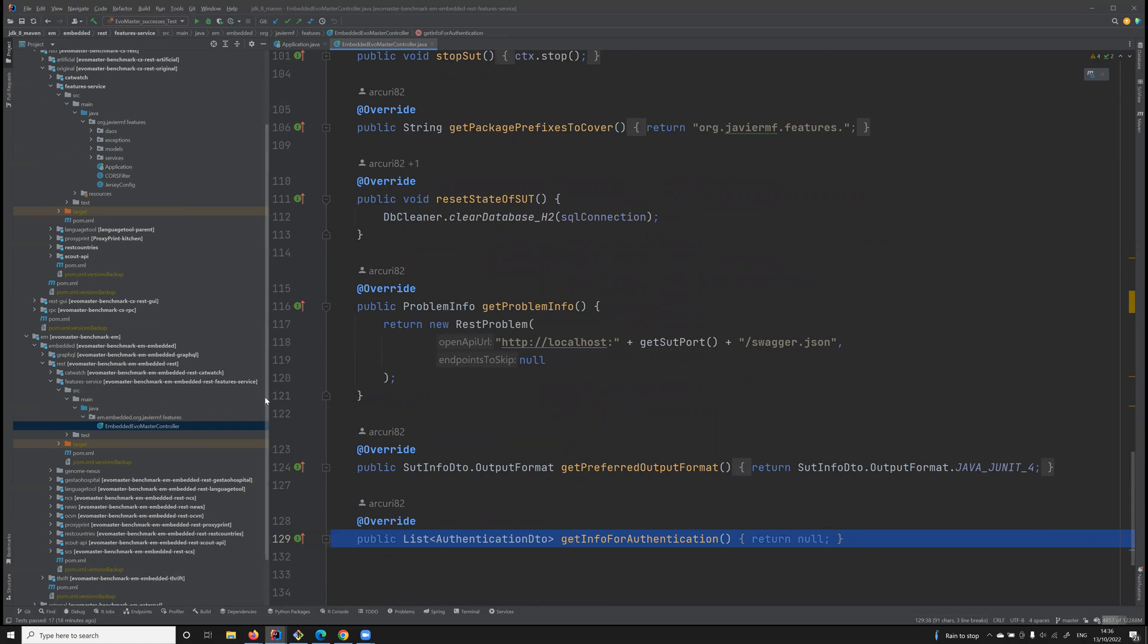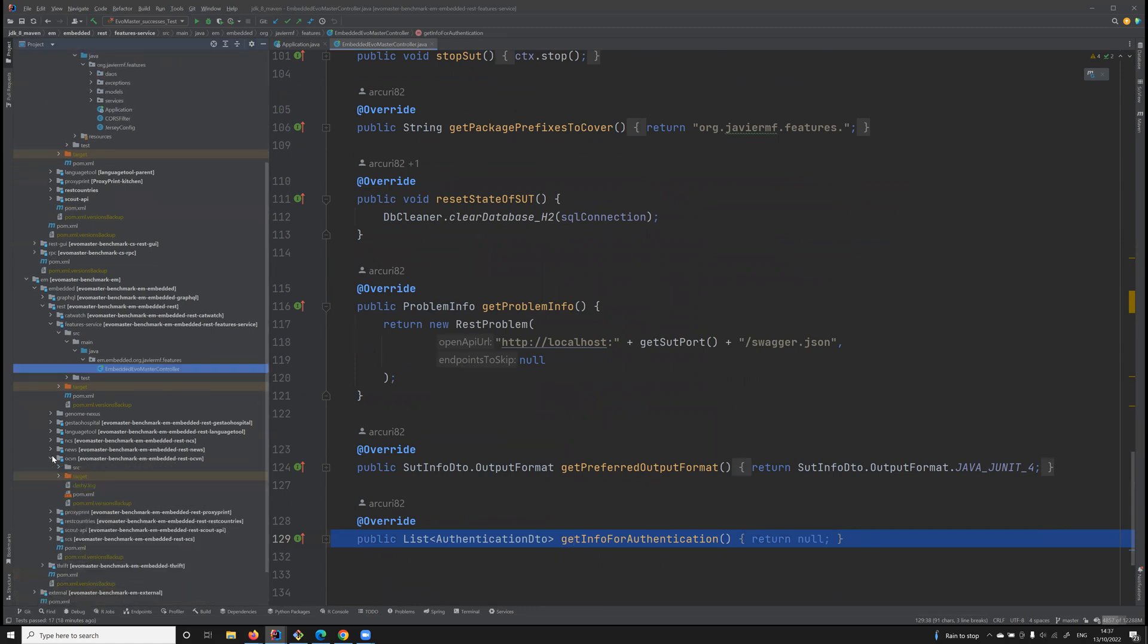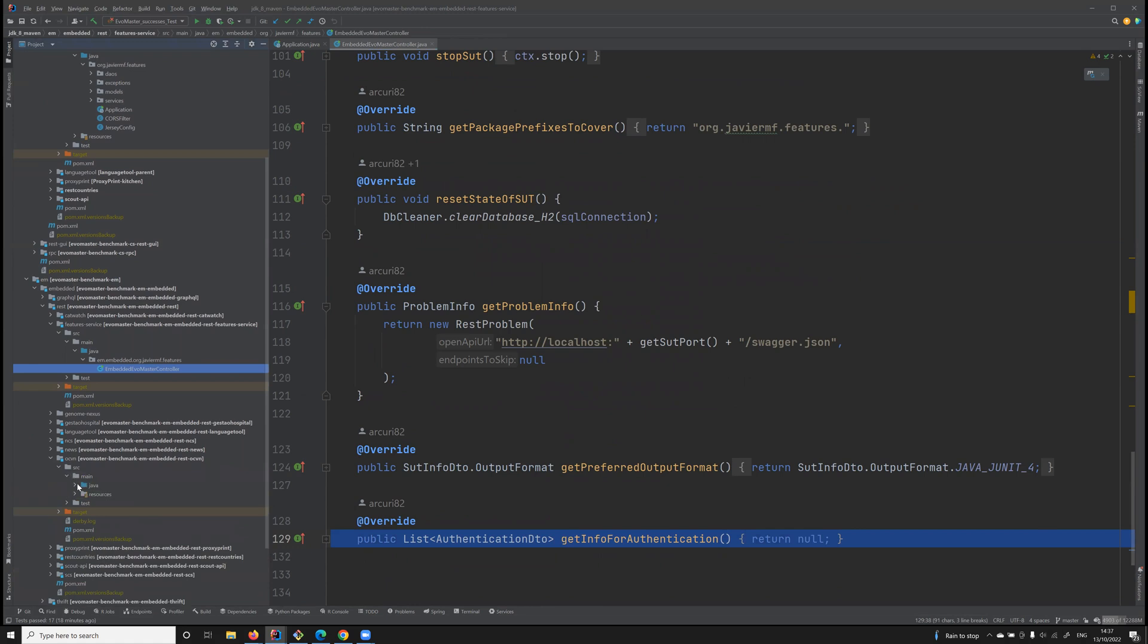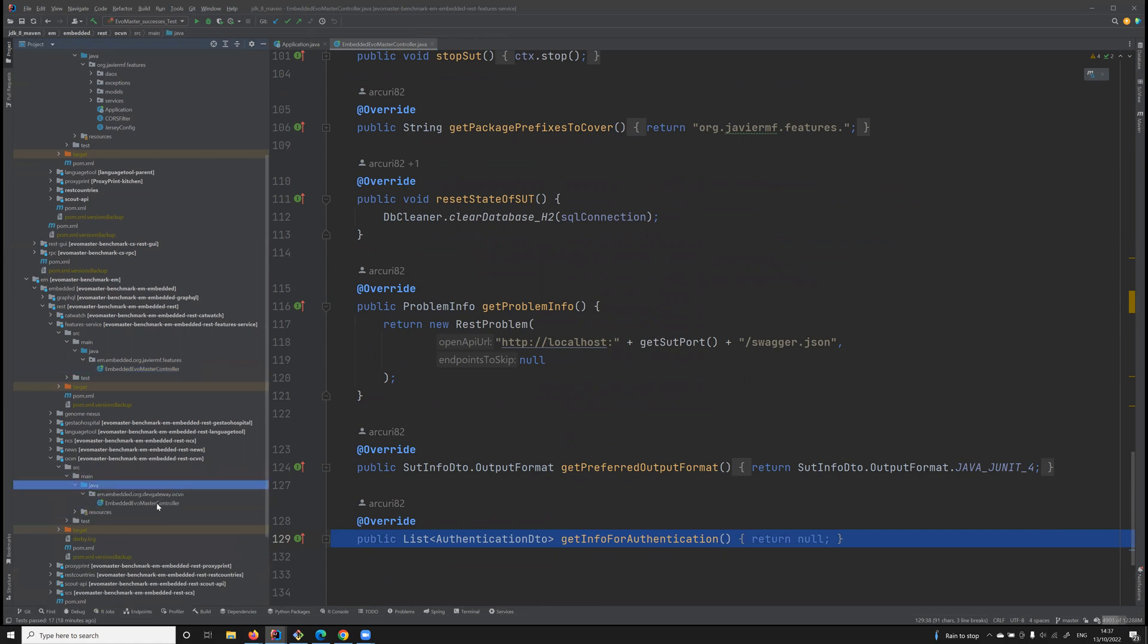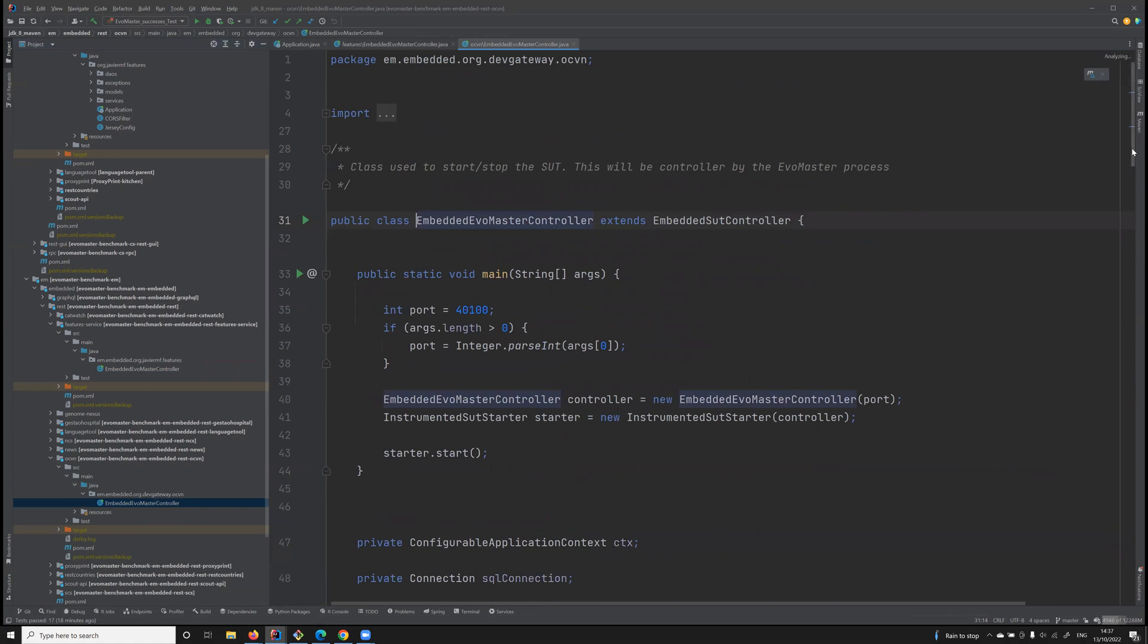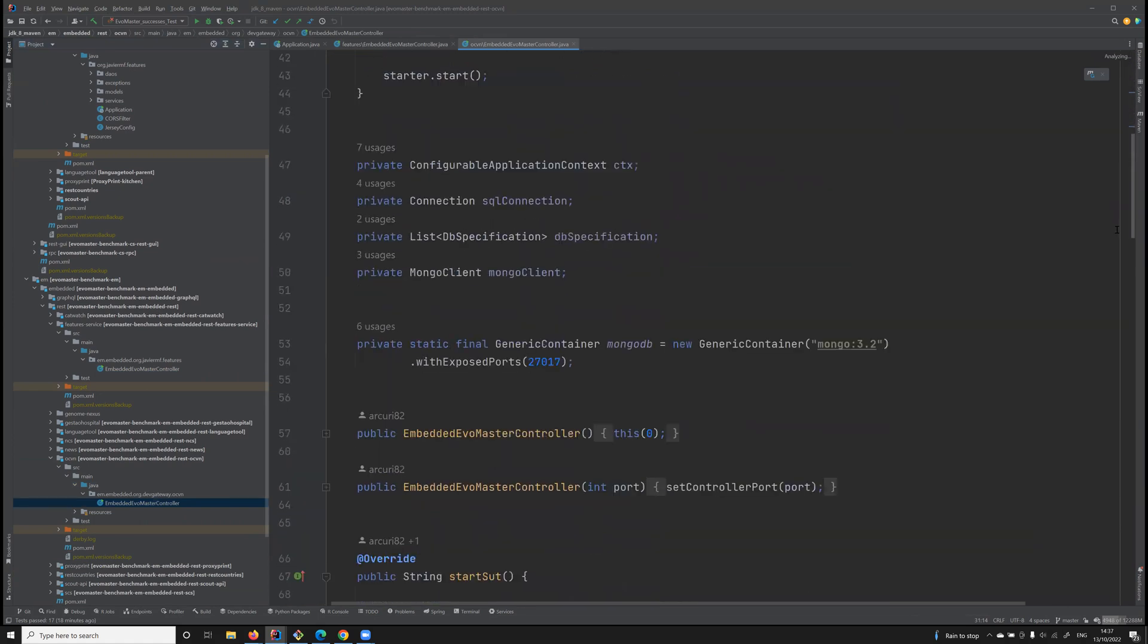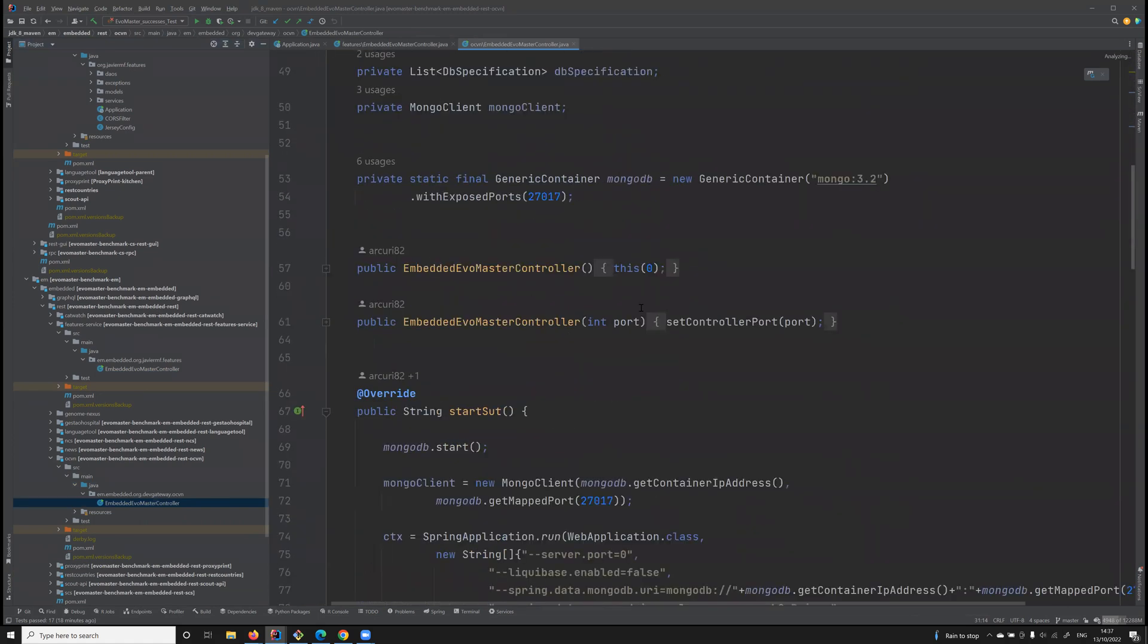For example, let's see OCVN. In this particular case, this API needs a MongoDB instance.